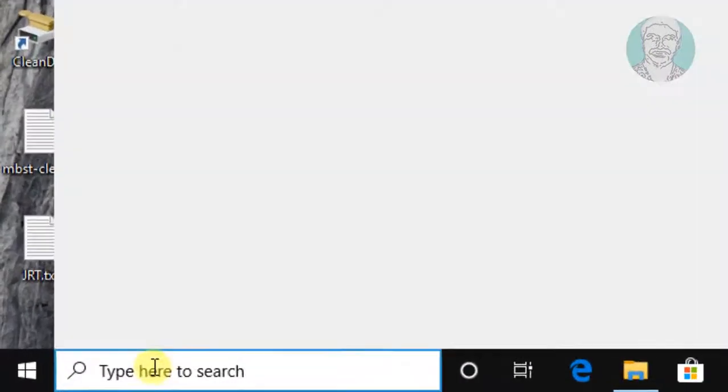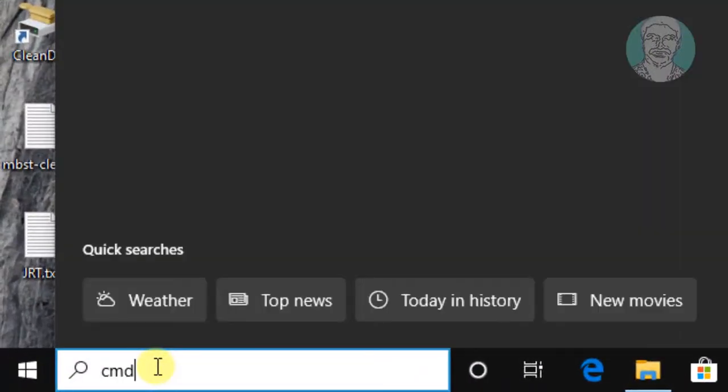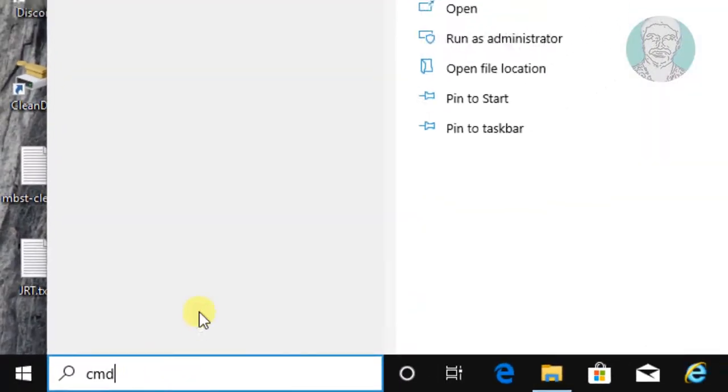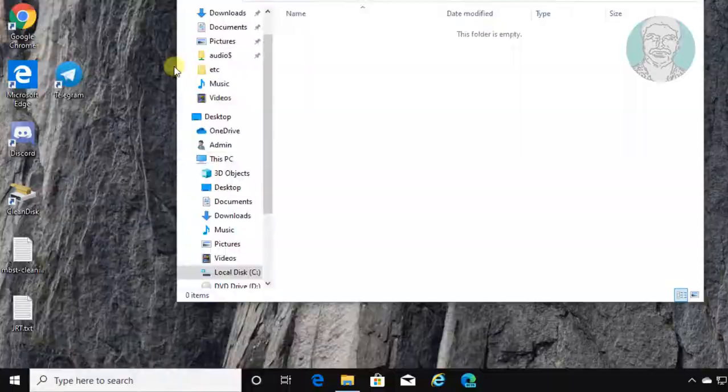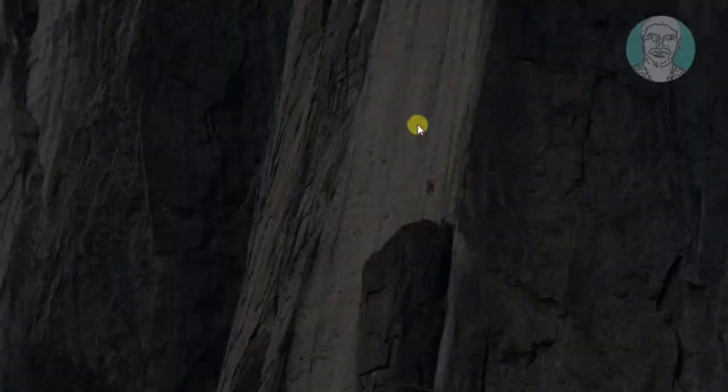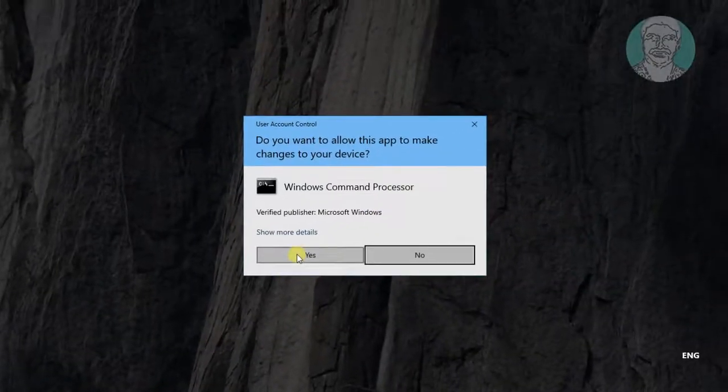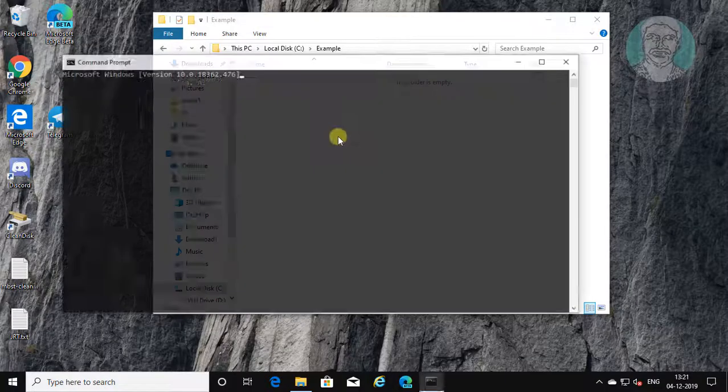Type cmd in windows search bar. Right click run as administrator. Click yes to continue.